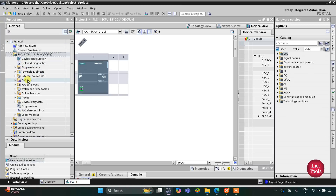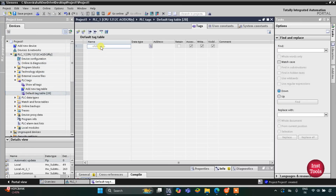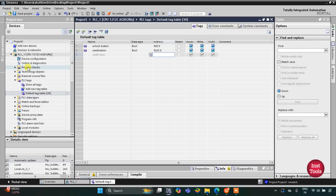First we'll go to PLC tags and the default tag table. Here we need to add our inputs and outputs. The first input is the unlock button, and then we have one output — the sanitization nozzle — that will perform the sanitization of the door. Its address will be Q0.0. So we have only two inputs and outputs.